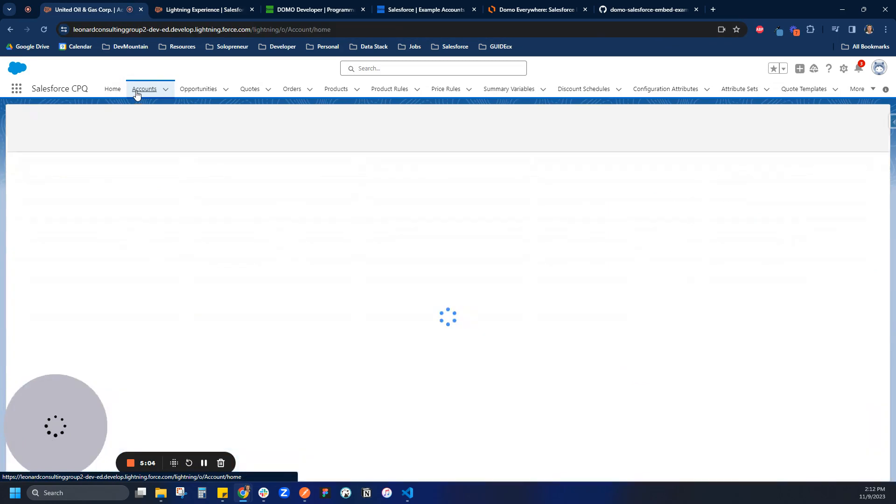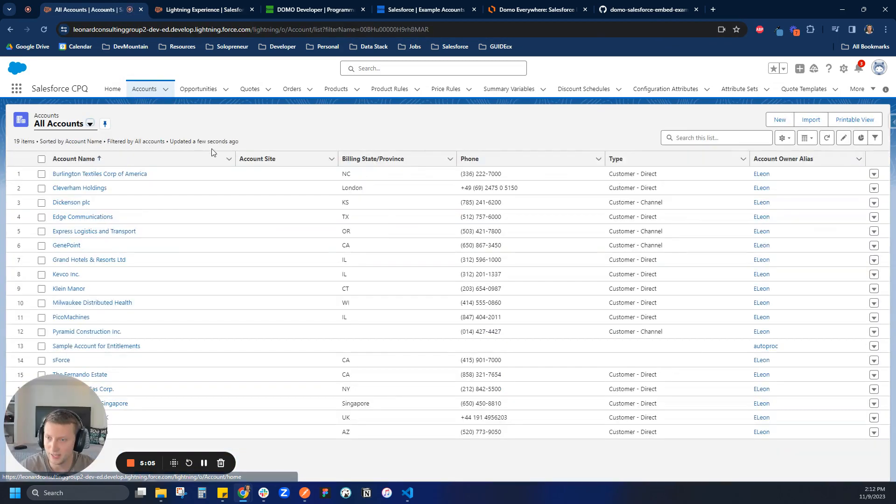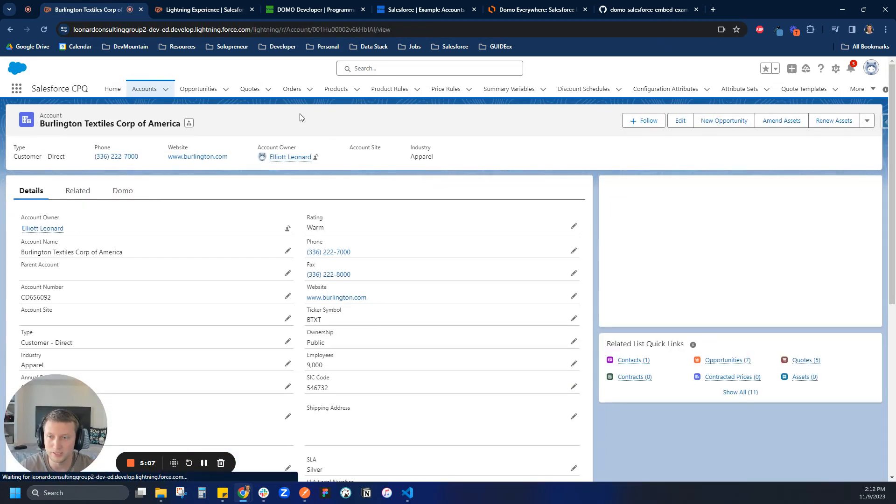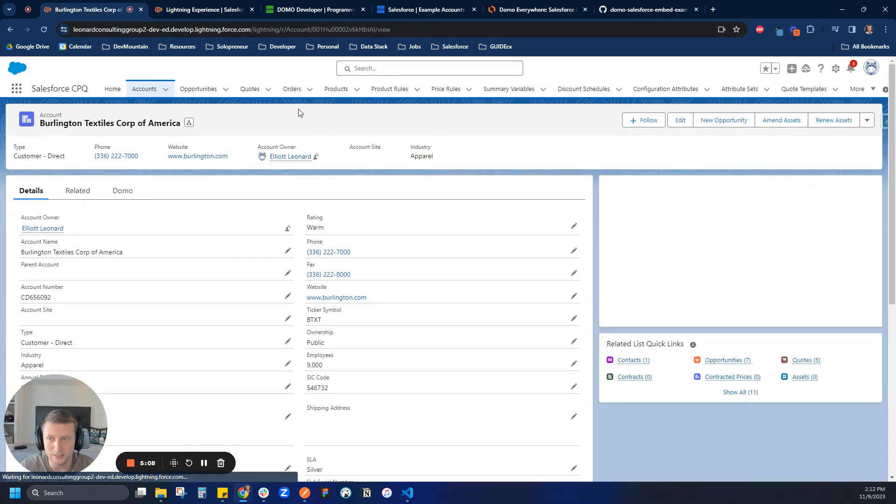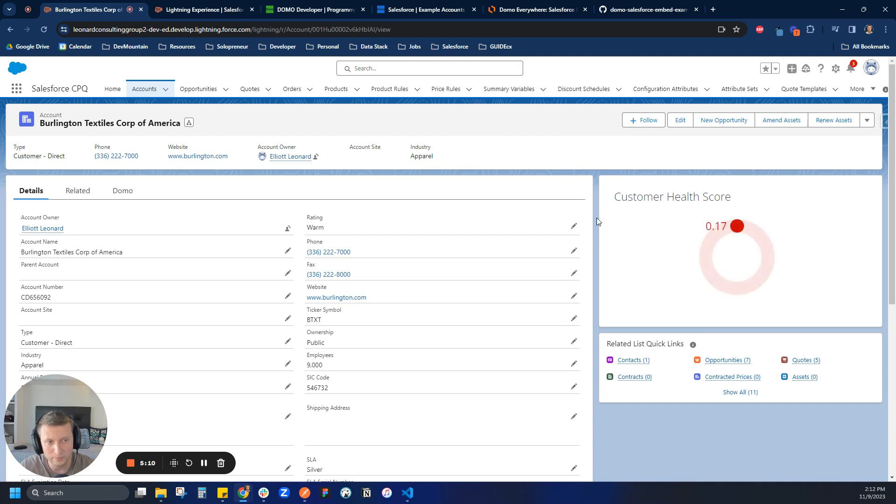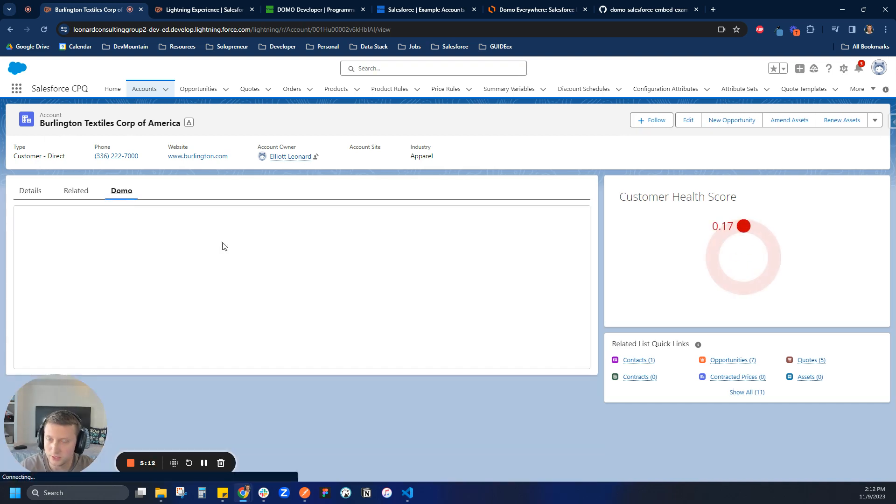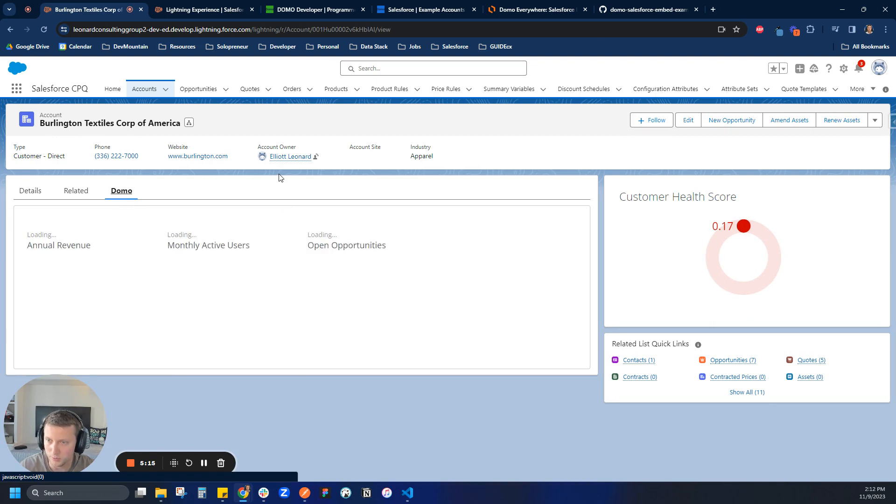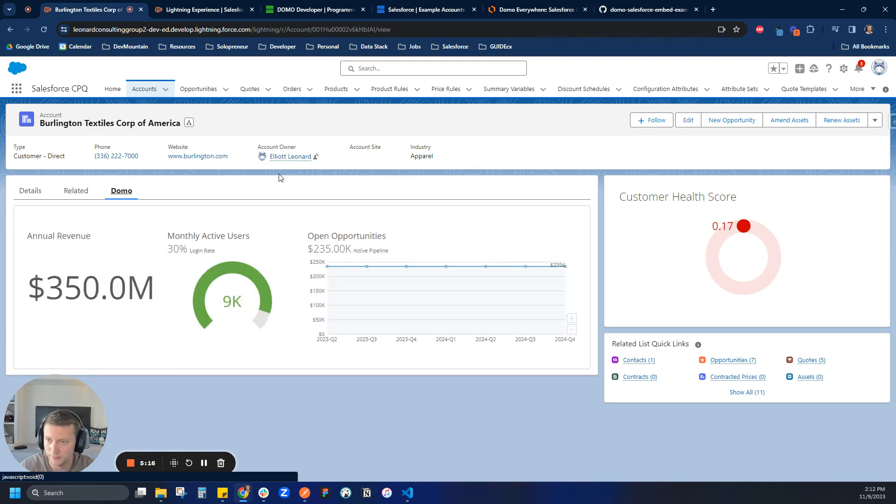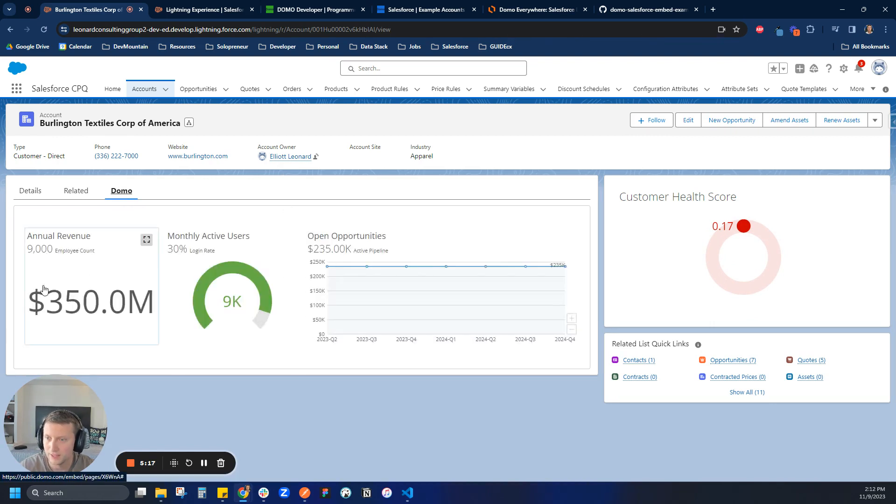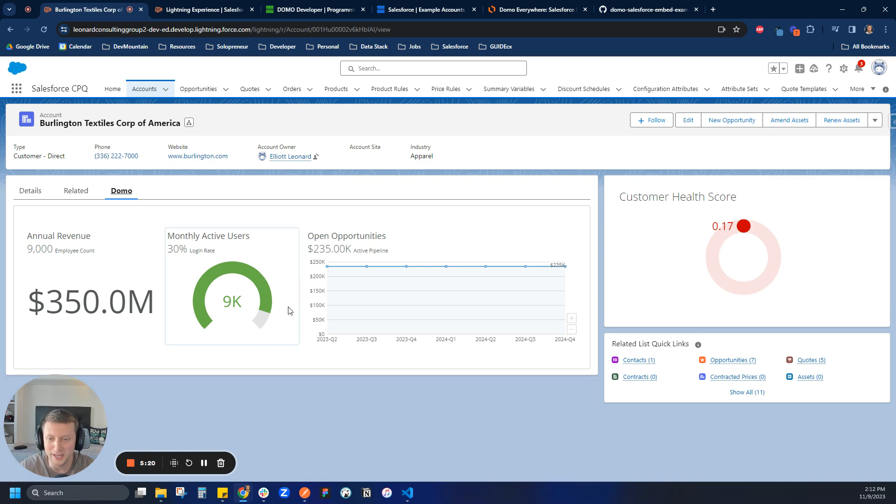Let's go to an account. Let's go to Classic Burlington Textile and see if it filtered down correctly. Cool, that's looking different which is good. And let's see if this worked as well. Awesome, yep. 9,000 employees, $350 million annual revenue. Awesome. So in this case, we can tell that programmatic filtering is working. If you wanted to validate it, you could look at your dashboard in Domo to validate that.